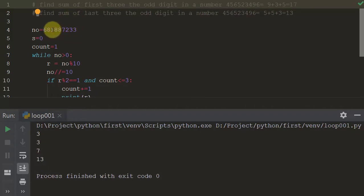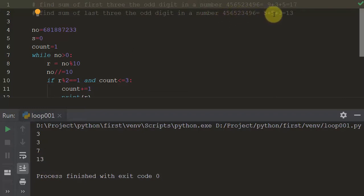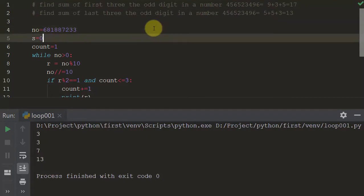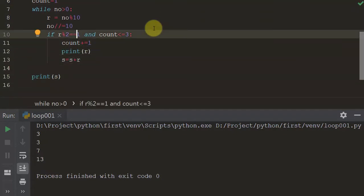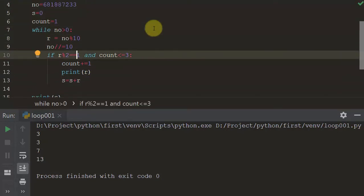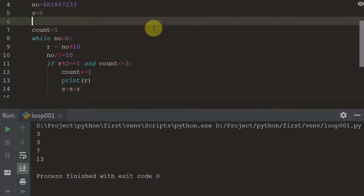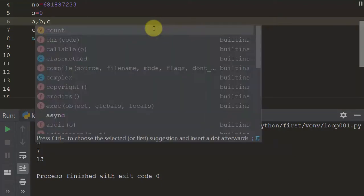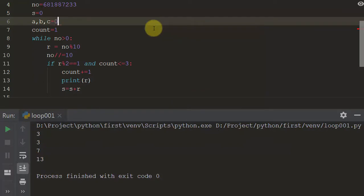That was the easy part of the homework. Now the tricky part: you have to find the last three odd digits — for example, 5, 5, and 3. If we can't use a simple counter approach, we'll use three variables. The best solution would be a list, but here we'll take three variables: a, b, and c, all initialized to zero.